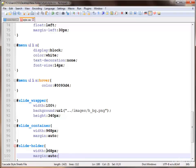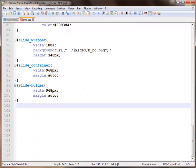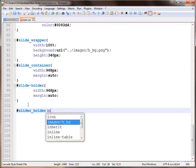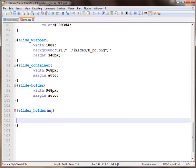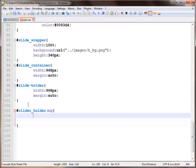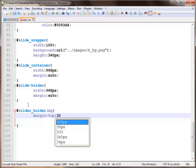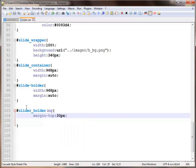To align the box, next we use the image tag — our main image — using the slide holder, selecting the image, and applying a margin from top of 30 pixels. Save and check.